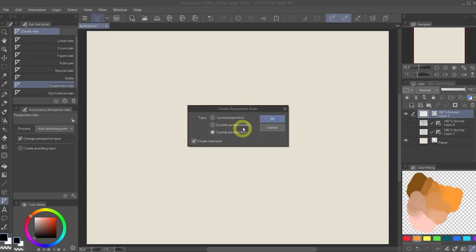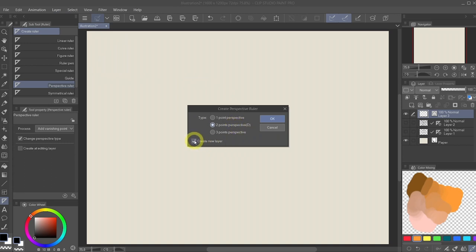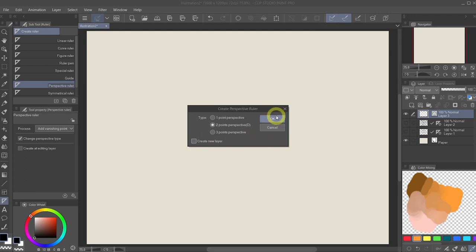Ruler frame and create perspective ruler. And from this menu, we will select the two points perspective and disable the create new layer. With this disabled, the ruler will be created right on the vector layer that we just added. And we just hit OK.